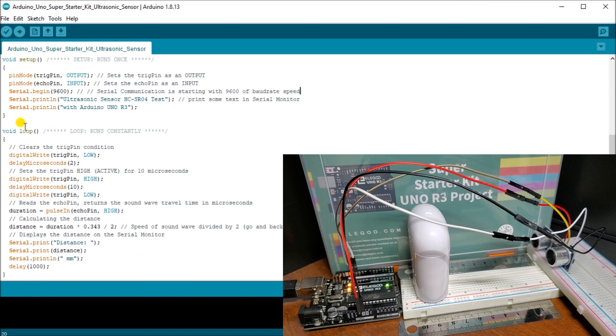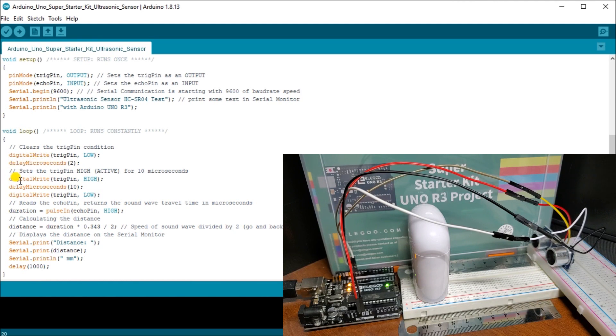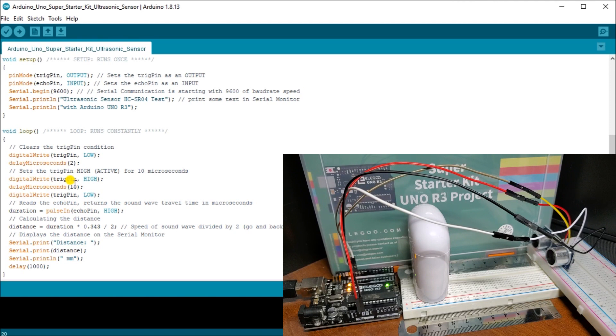The actual loop itself that we continuously monitor here, we're going to write a low first and we're going to delay that 2 microseconds. Then we set our trigger pin high. We delay for 10 microseconds to give us that start signal for the sensor to actually send out those microbursts. Then we write the trigger pin low.